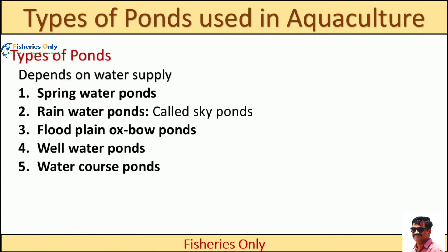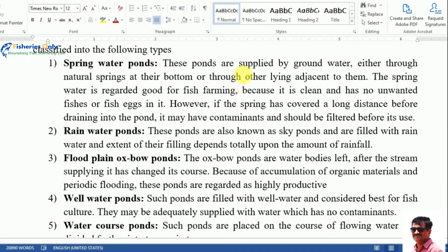Ponds classified by water supply include: spring water ponds, rain water ponds, flood plain or oxbow ponds, well water ponds, and water course ponds. Spring water ponds are supplied by groundwater through natural springs at their bottom or through other laying adjustments. Spring water is regarded as good for fish farming because it is clean and has no unwanted fish or fish eggs. However, if the spring has traveled a long distance, it may be contaminated and should be filtered before use.